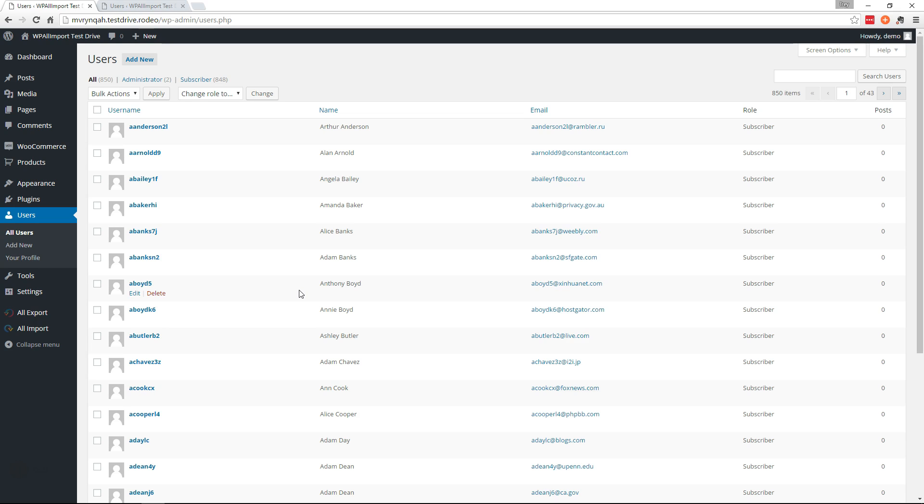Hi, this is Trey from SoFly. In this video I'm going to show you how to migrate all of your WordPress users from one site to a new one while keeping the same passwords.